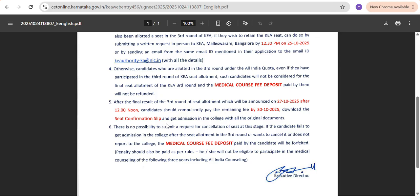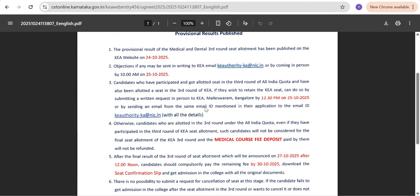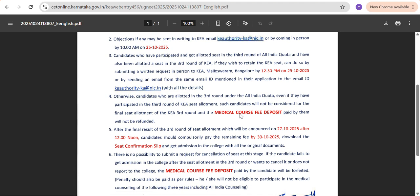One more suggestion: if you want to participate in KA and also got a seat in MCC, please write an email as explained in the third point — then only they will consider and publish your result. Another scenario: if you want to take the seat allotted in MCC and do not want to participate in KA, please also write an email saying you don't want the KA seat — just change the subject and some body content. Then they will refund the medical course fee deposit you paid. My next video will be about the caution deposit — how and when you will get that back.